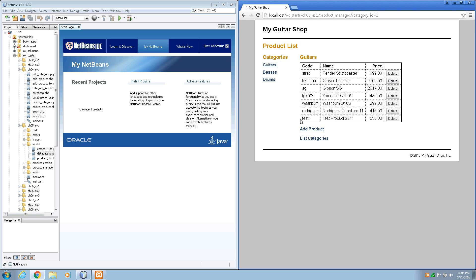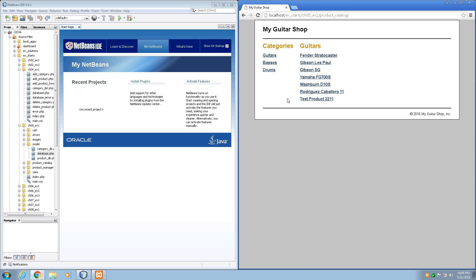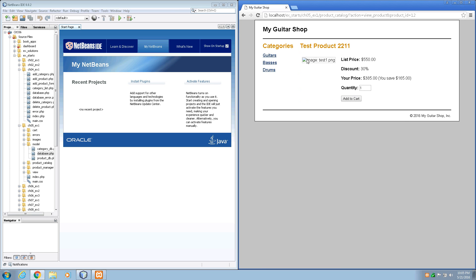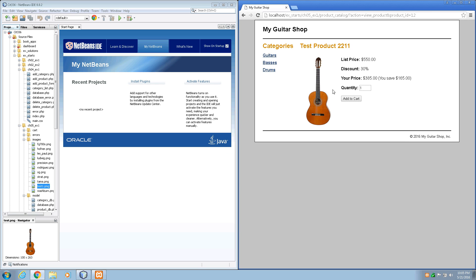Step 3 is go to the product catalog. To do that we can click the back button a couple times, or just go back to exercise starts, chapter 5, exercise 1, and click the product catalog link. We can see we have a link for our new test product. We'll click on that to view the product we just added. Note that the image doesn't display, and to fix that we'll go to the images directory — chapter 5, exercise 1 — and rename test.php to test1.png. If we reload the page, then we should see the guitar show up there.